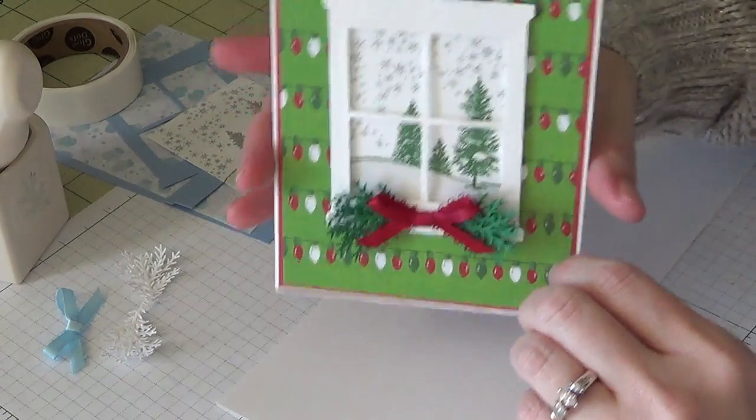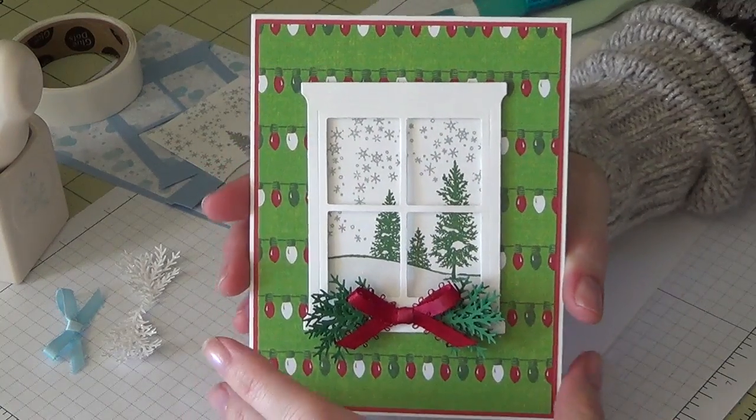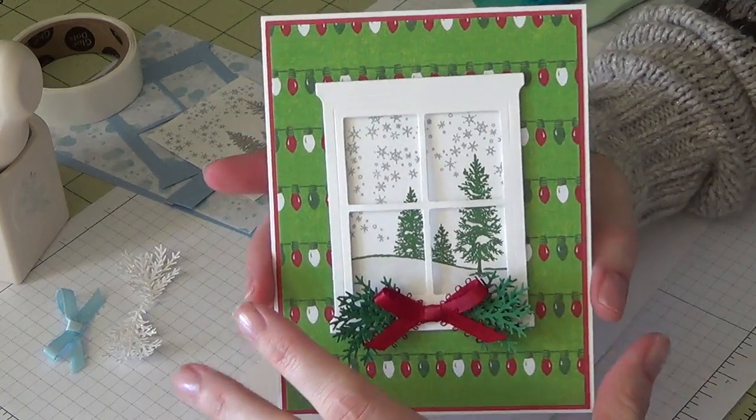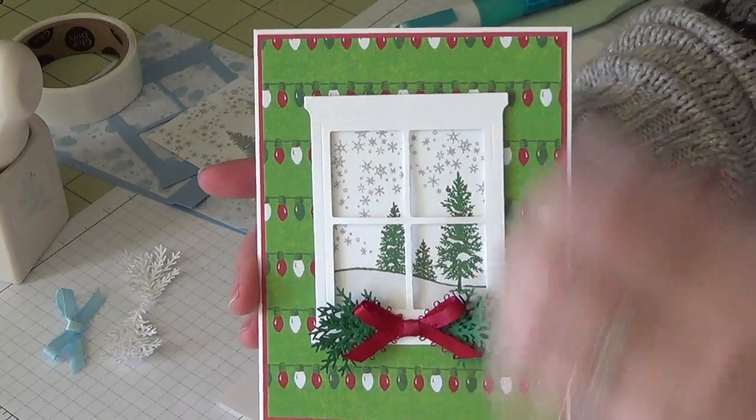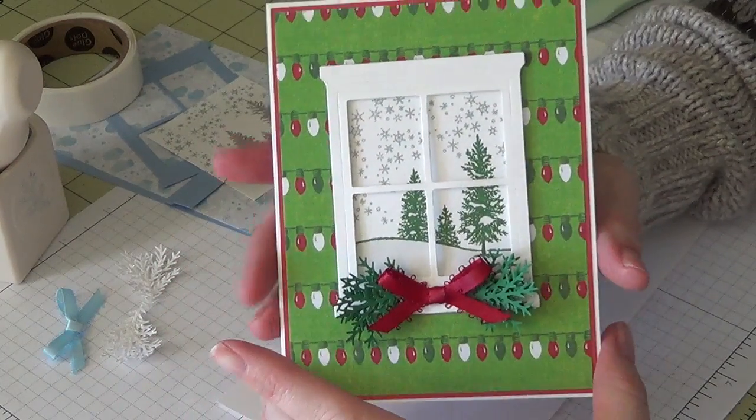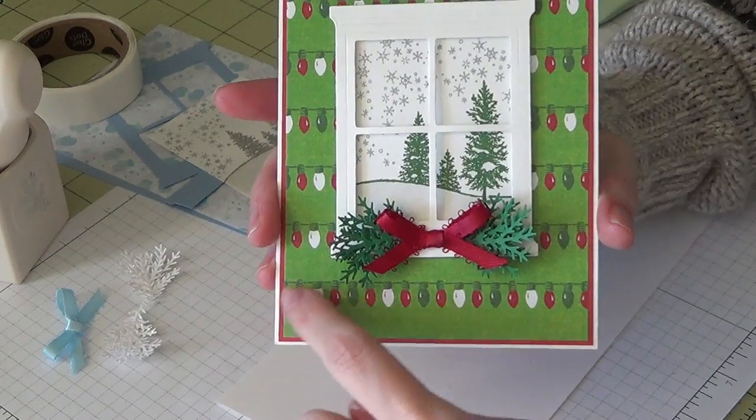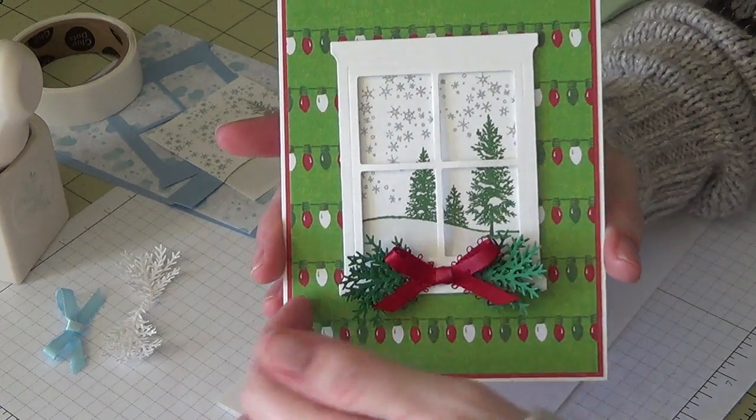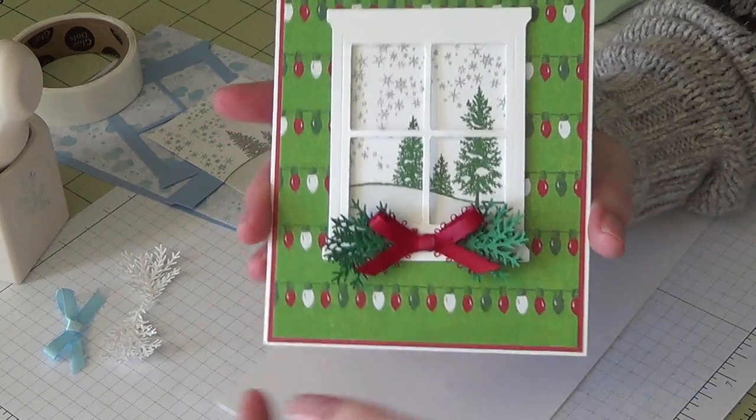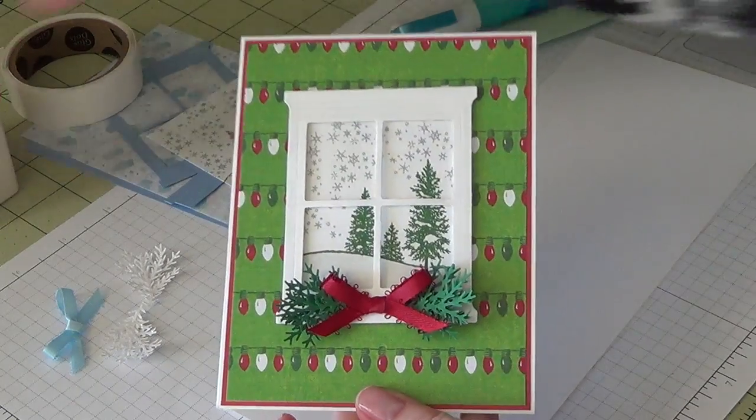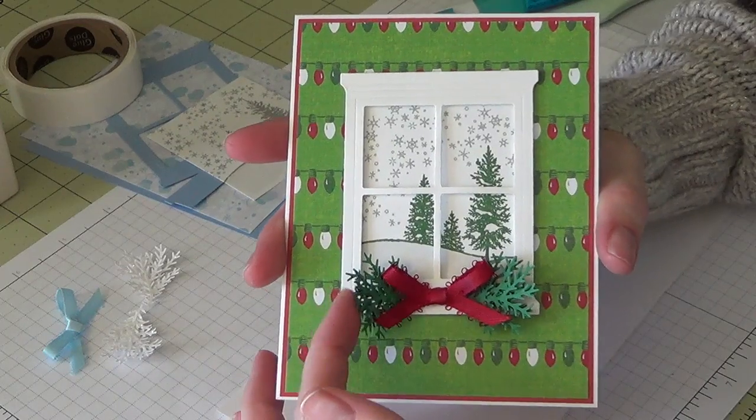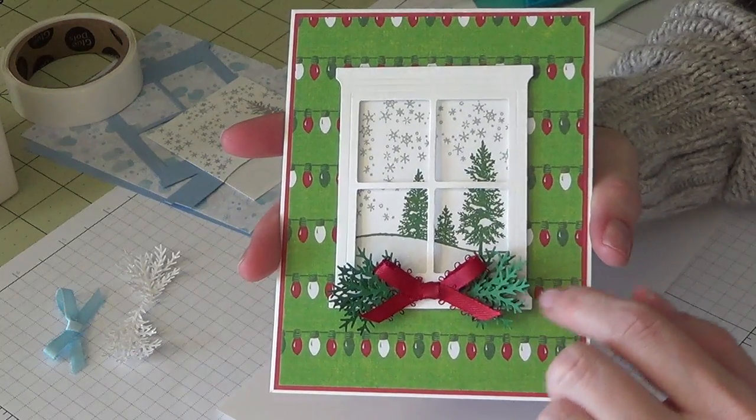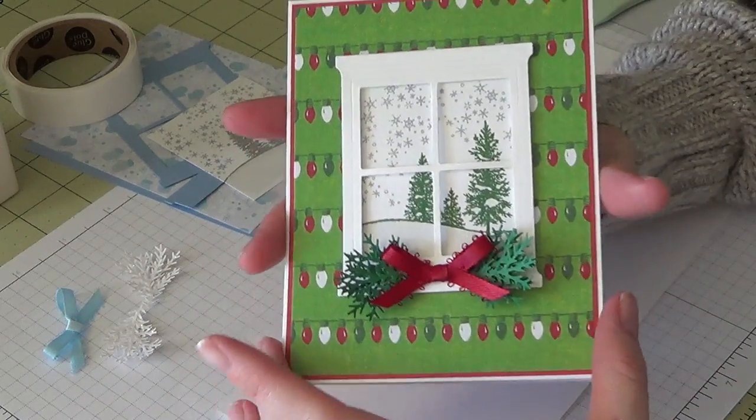I used the window to make another really cute Christmas-type card. What would really make this Christmasy would be the papers that you use. This came out of a Die Cuts With a View stack—it was a winter/Christmas stack with these little Christmas lights on it. What I really wanted to focus on was using my Martha Stewart branch punch. I went looking for that this year, so that's what I used to make my little garland stuff right here.